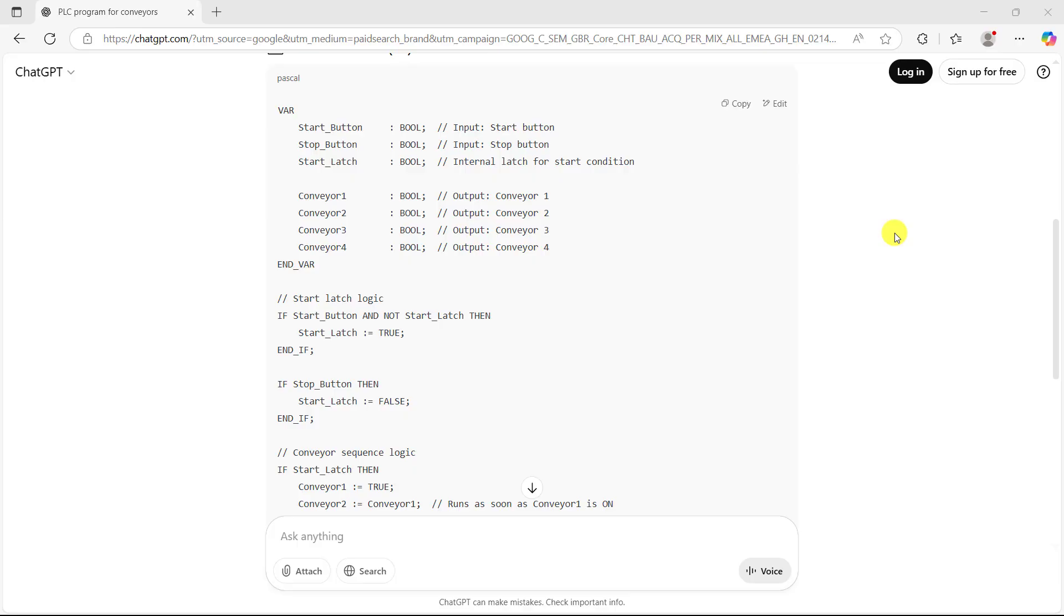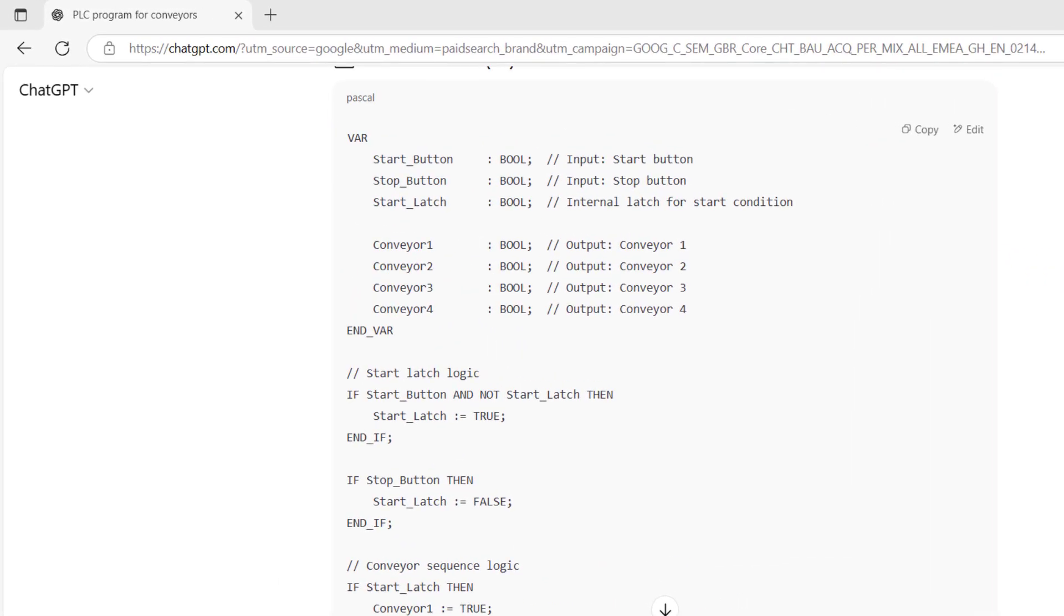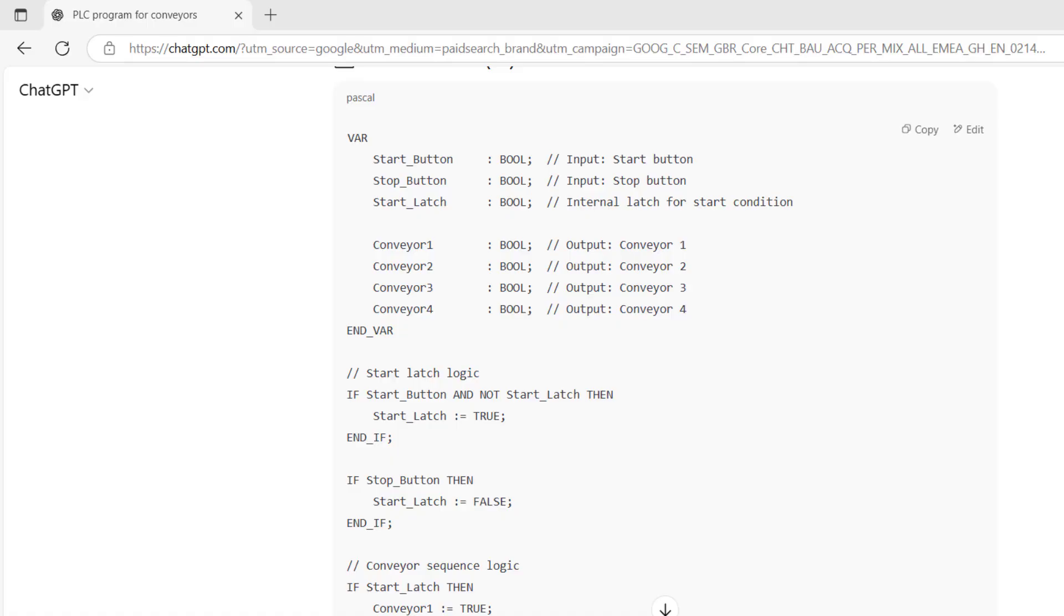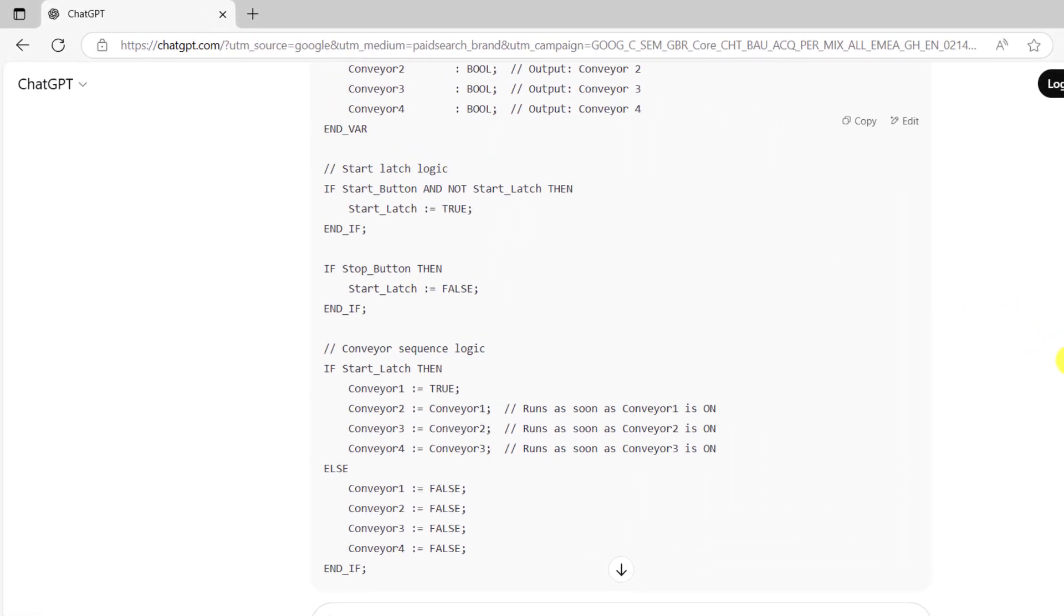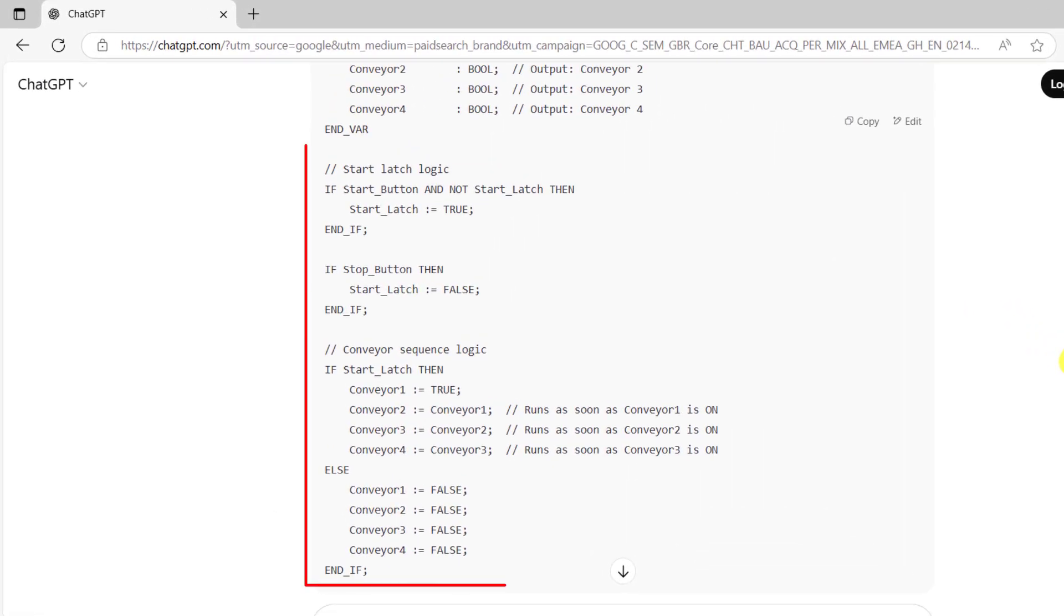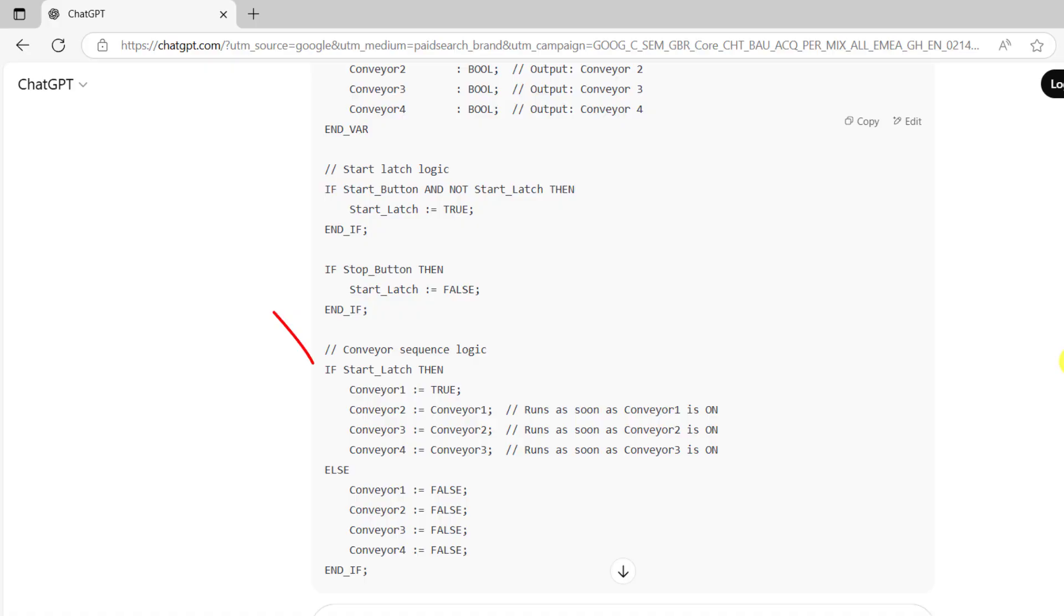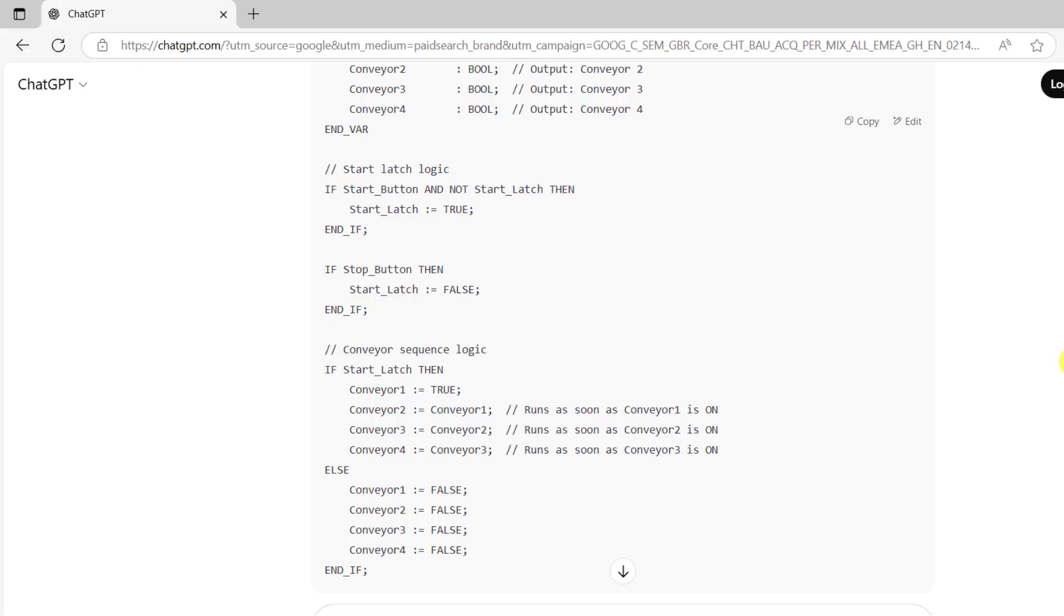Now let's look into the code. We can see the variable declaration at this section of the code. When we move down we have the body of the code. We have an IF statement indicating that when the start latch is on, we need to start the set of conveyors, and when it's off we need to turn the conveyors off.